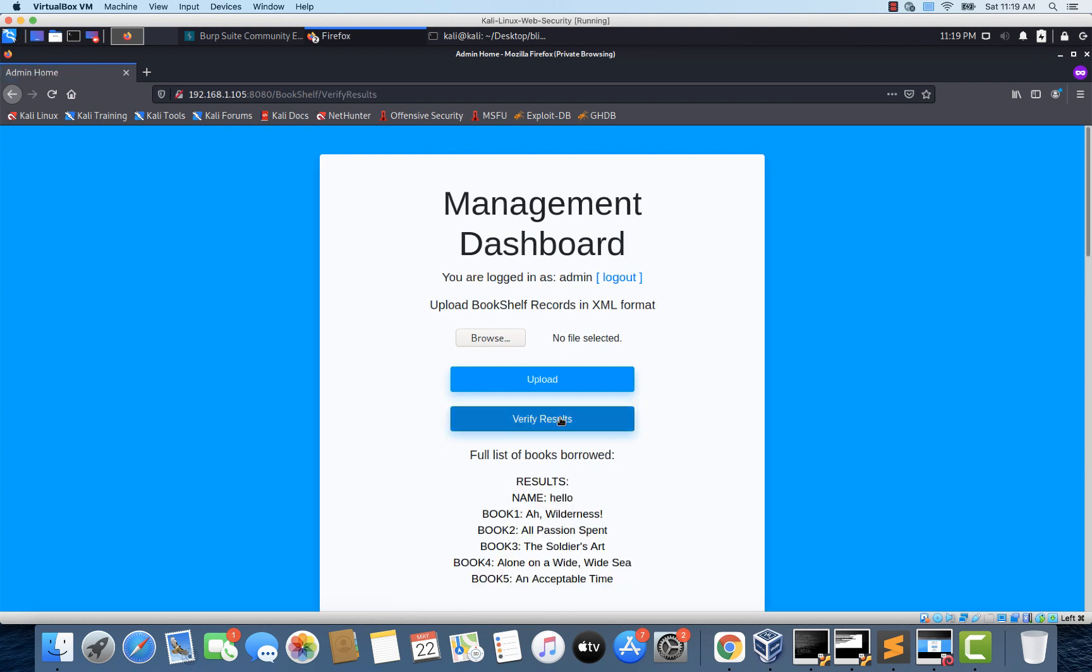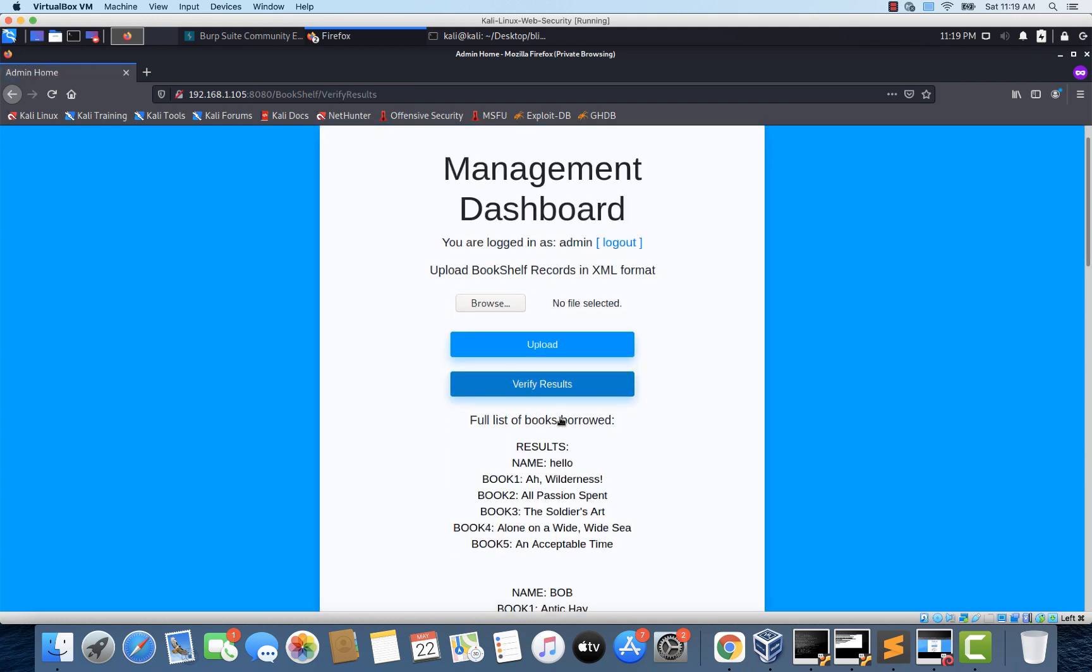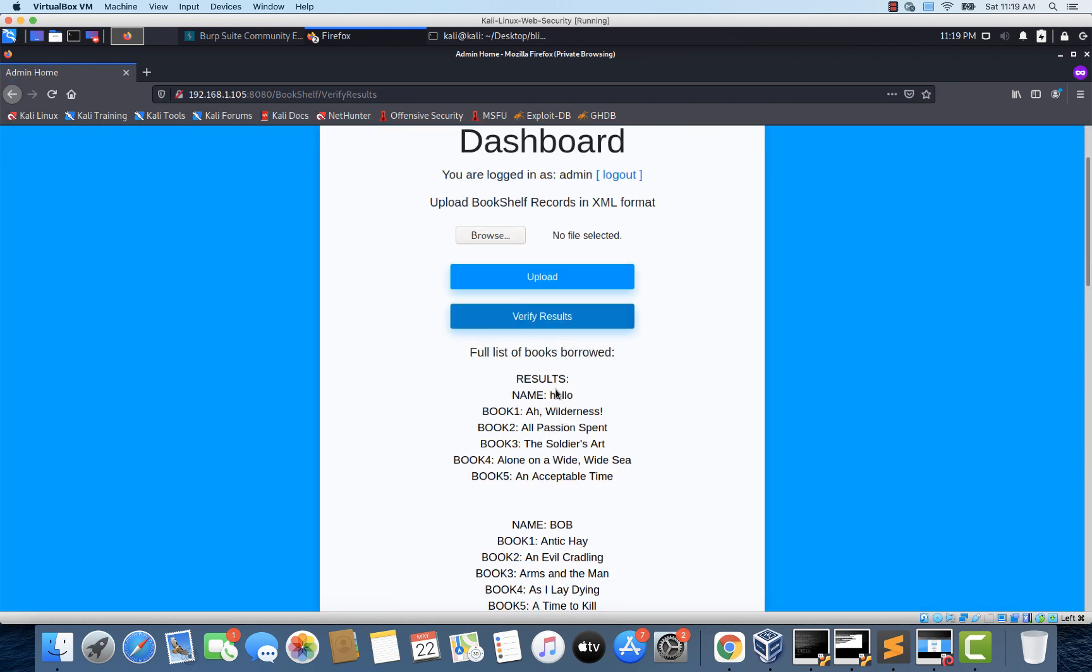Look at that. Instead of the name john we are seeing hello which is actually retrieved from a file that is hosted on an attacker's server. This means an attacker can use XXE vulnerability to force the application to read content from a file that is hosted on an attacker's server.